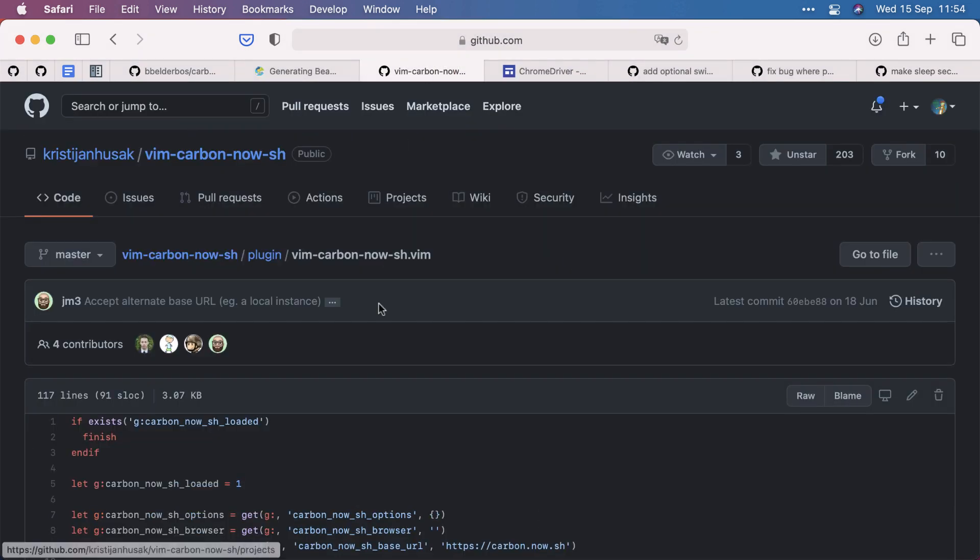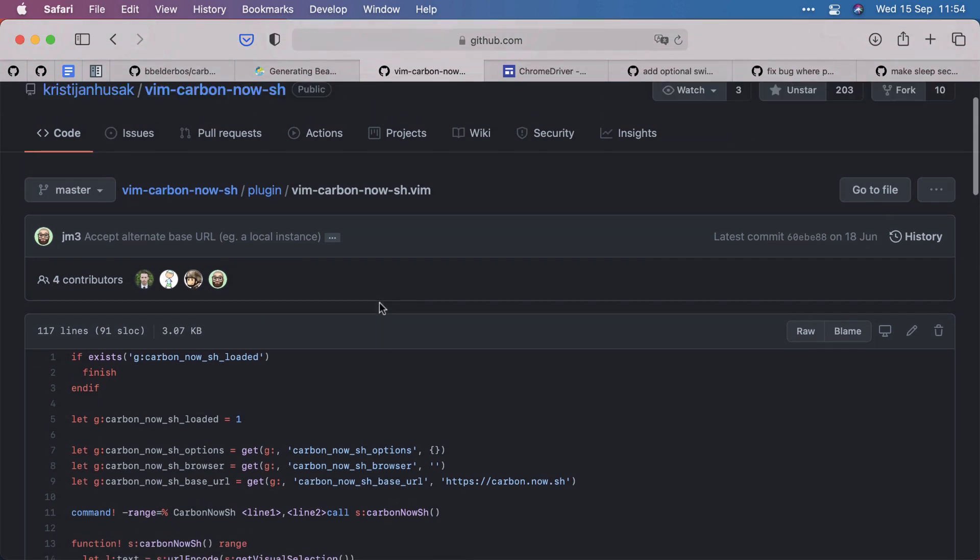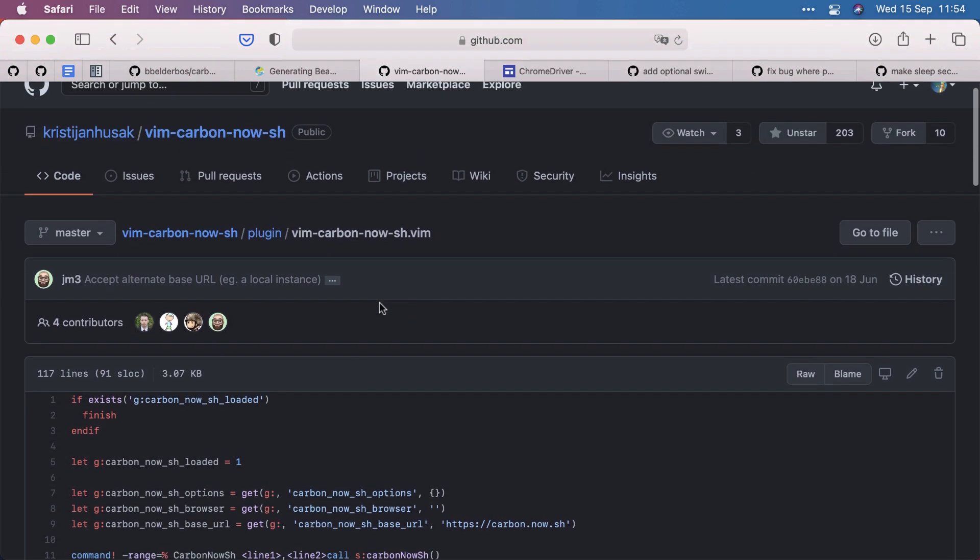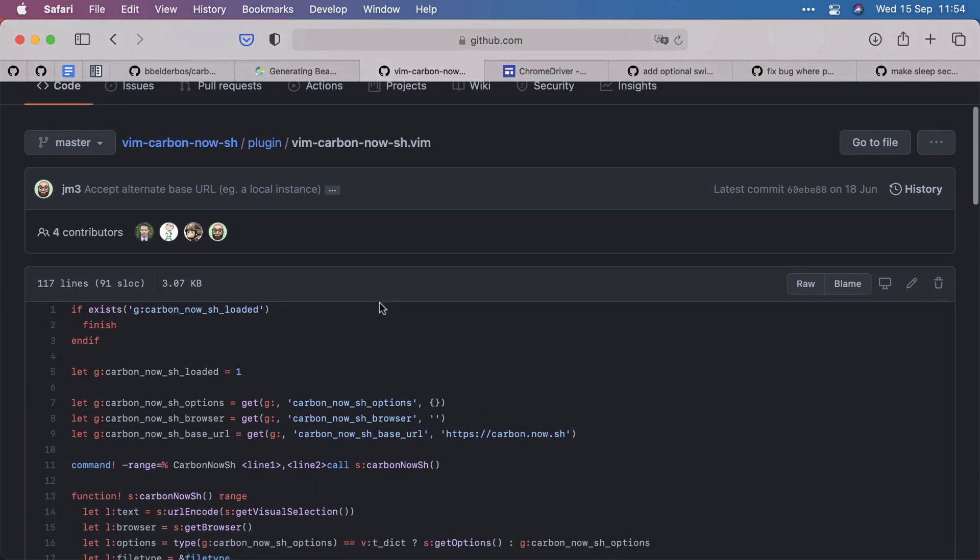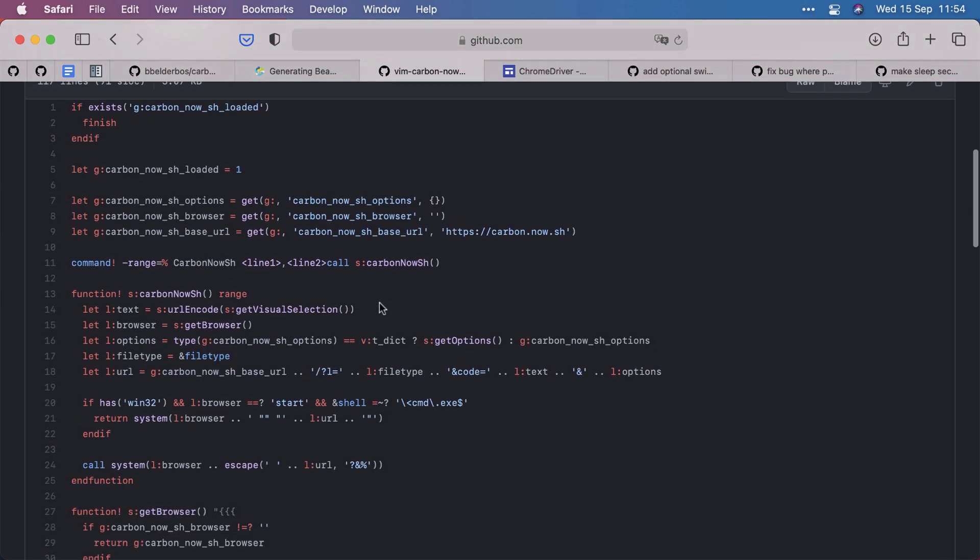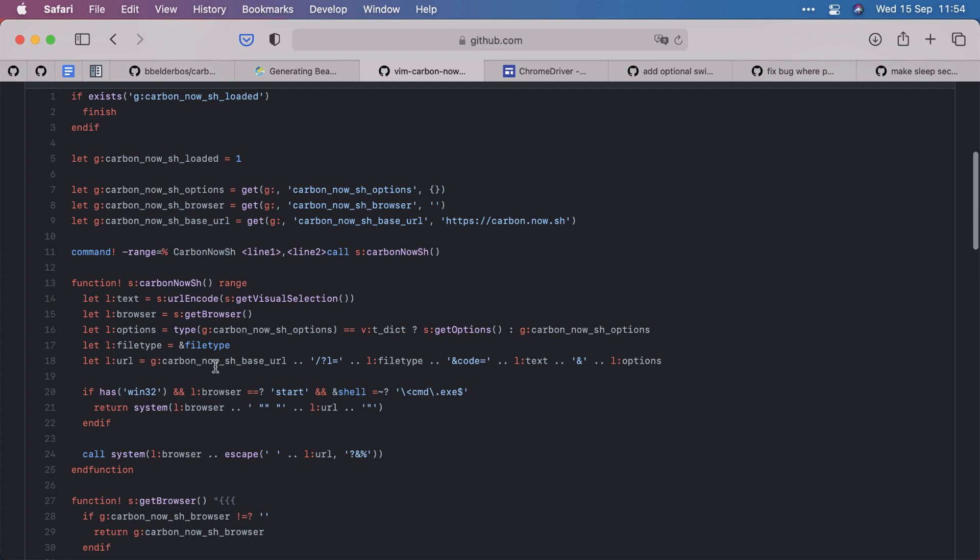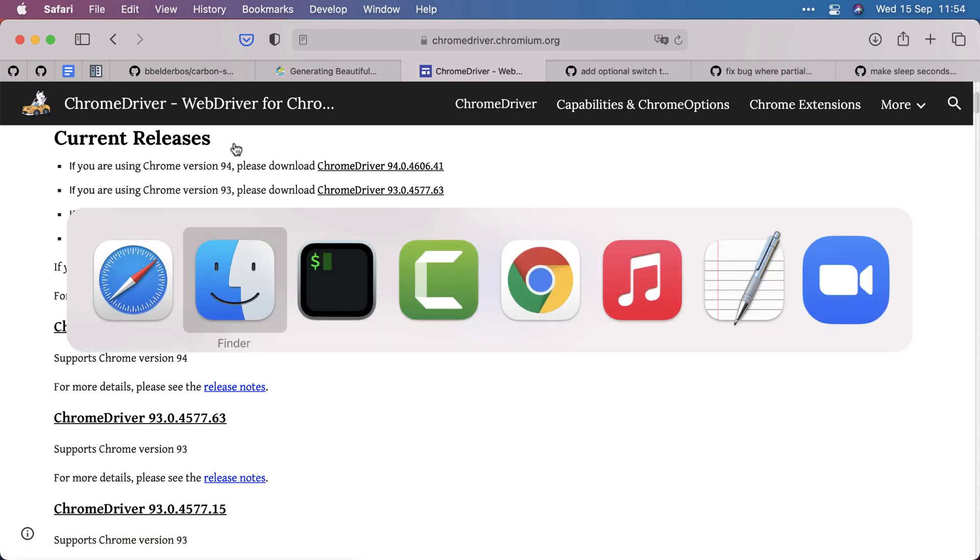So before writing any code, it would be good to see your current tools you're using. And what I found here is this carbon.now.sh base URL, which actually puts the different options in the URL. So that was a very useful hint, and that then made the rest so much easier.